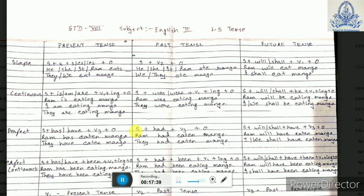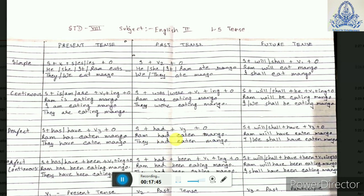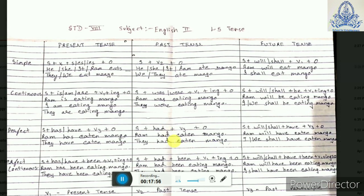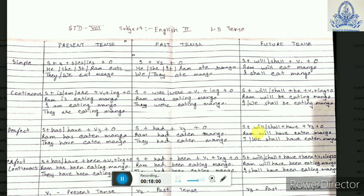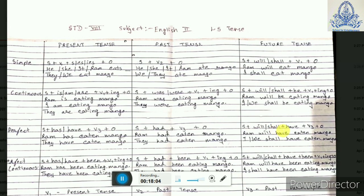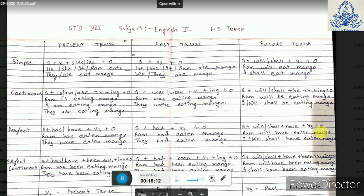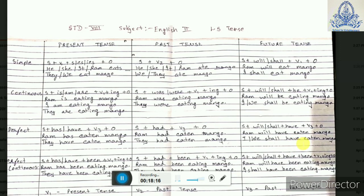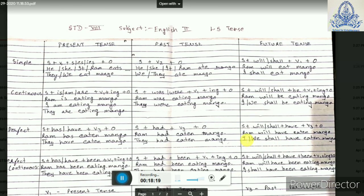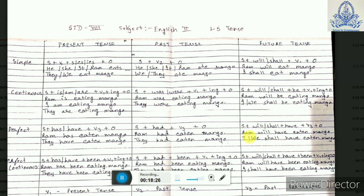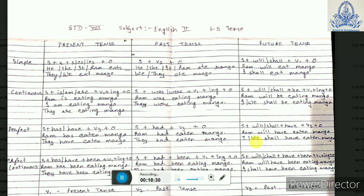For past perfect tense we have a subject plus HAD plus verb 3 plus object. For example, 'Ram had eaten mango' — this is for singular. For plural also, the verb does not change: 'They had eaten mango.' Same way, for future perfect tense we have a subject plus will or shall plus HAVE plus verb 3 plus object. For example, 'Ram will have eaten mango,' and for I or we: 'I or we shall have eaten mango.' Use SHALL for I and we; use WILL for all remaining subjects.